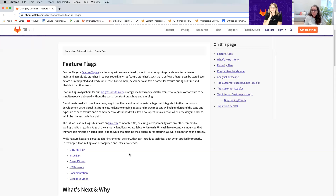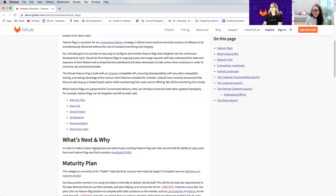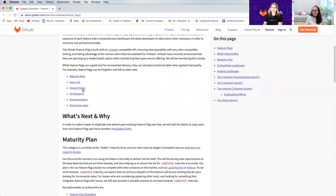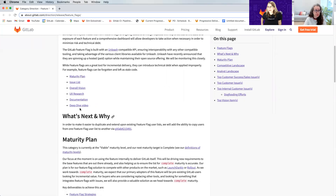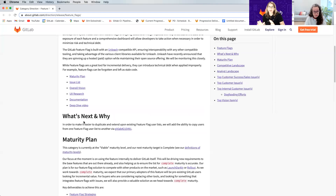That was the TL;DR for what's written on the direction page. We have a bunch of links there — the maturity plan, issue list, vision, UX research, documentation, and even a deep dive video recorded back in July, which it's always good to update.